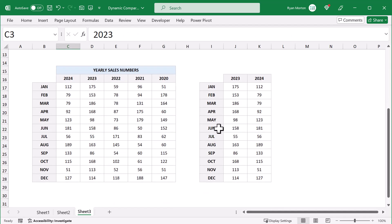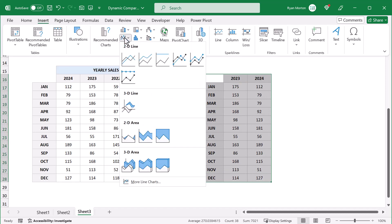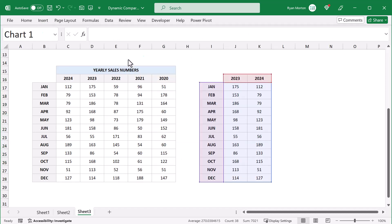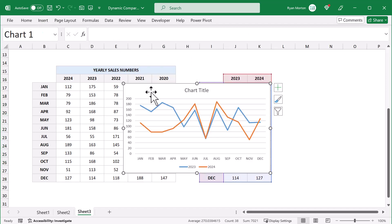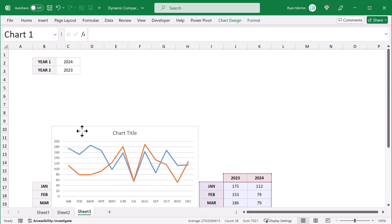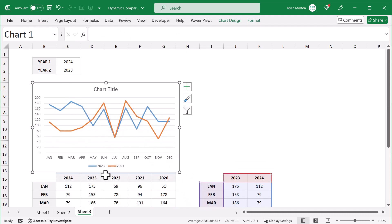Now you just need to create the chart. Select the dynamic data set and go to Insert > Line Chart > 2D Line. Then reposition the chart to cover the range B5 through K13.